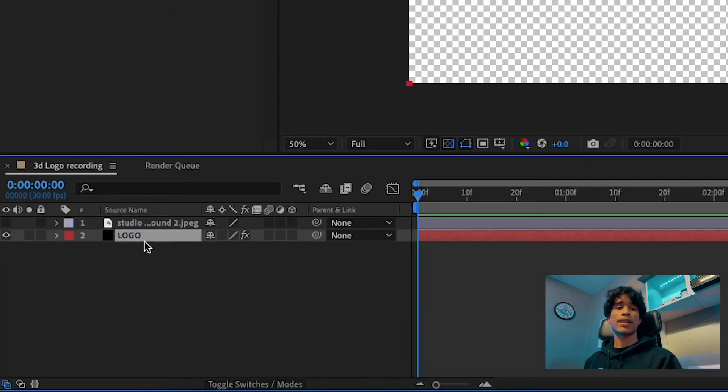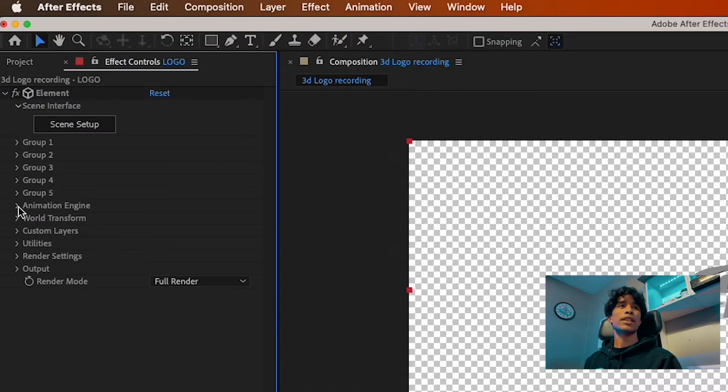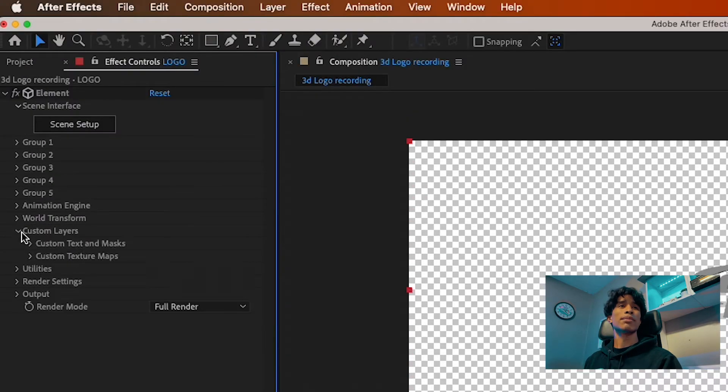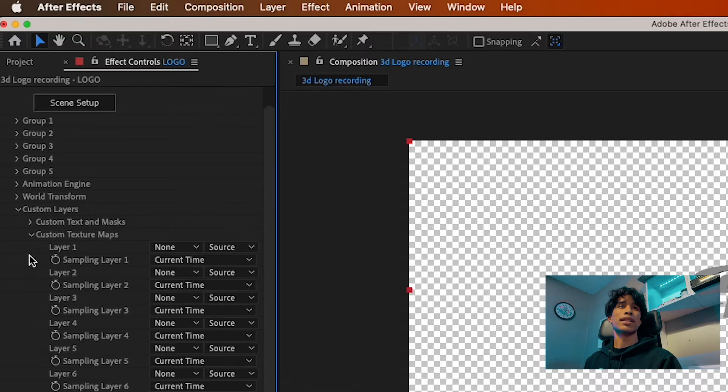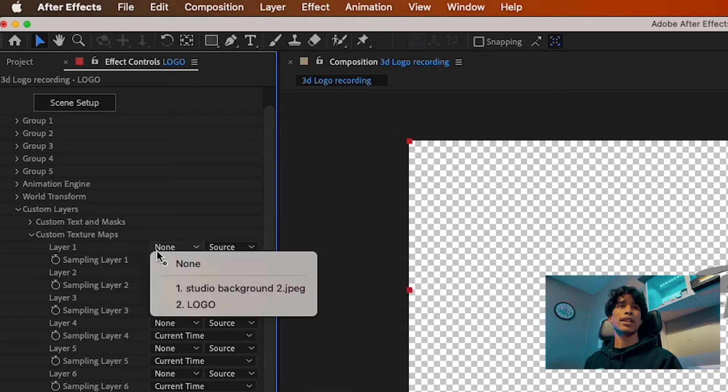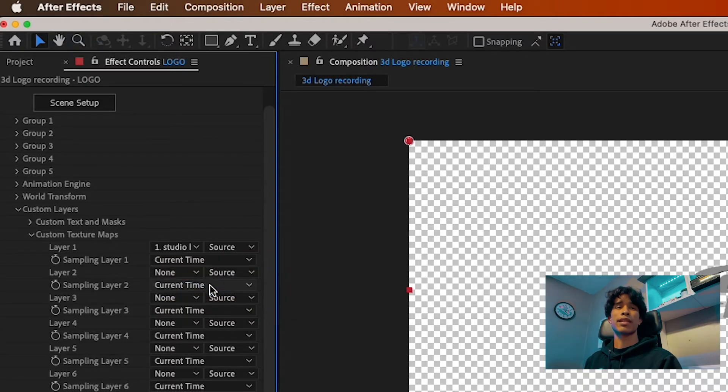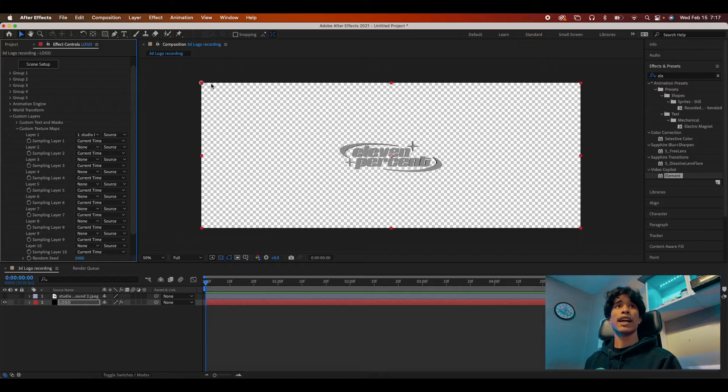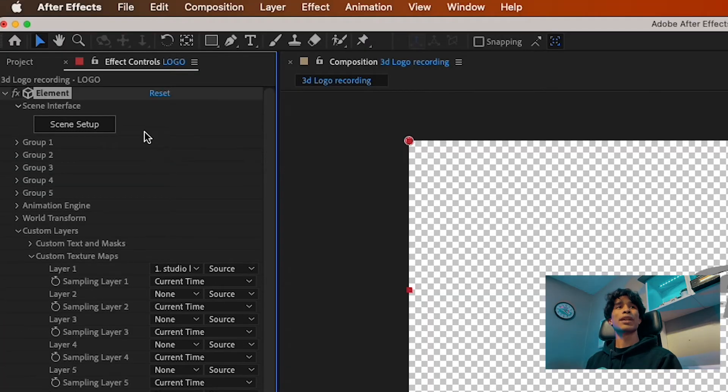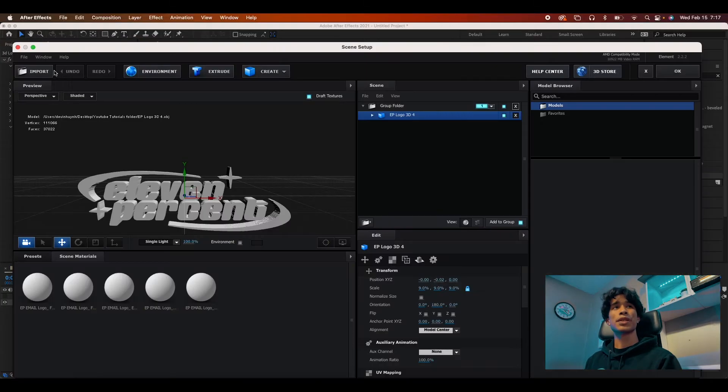So I want you to click back onto your logo layer, and then hit the dropdown on custom layers and then hit the dropdown on custom texture maps. On layer one, change none to studio background JPEG. And you're going to see nothing happened.